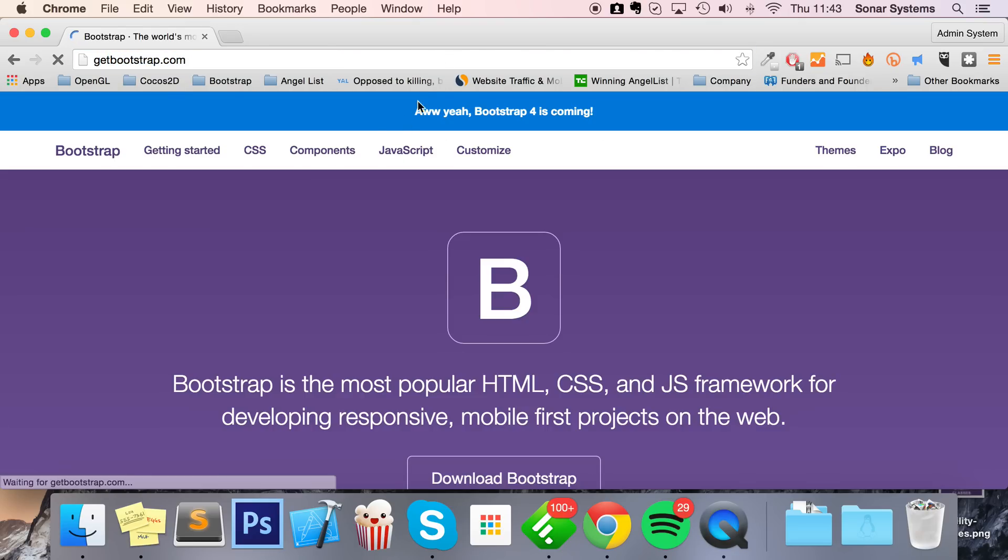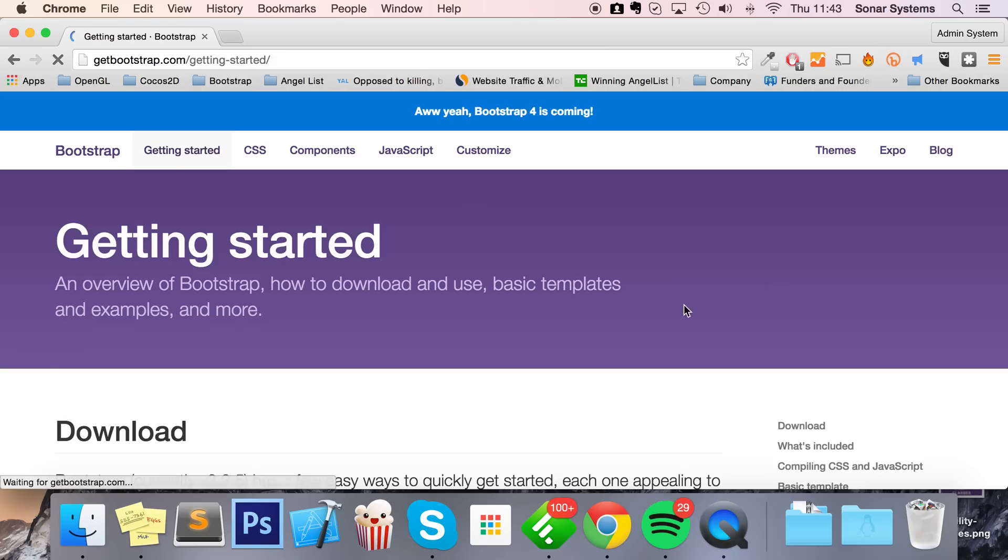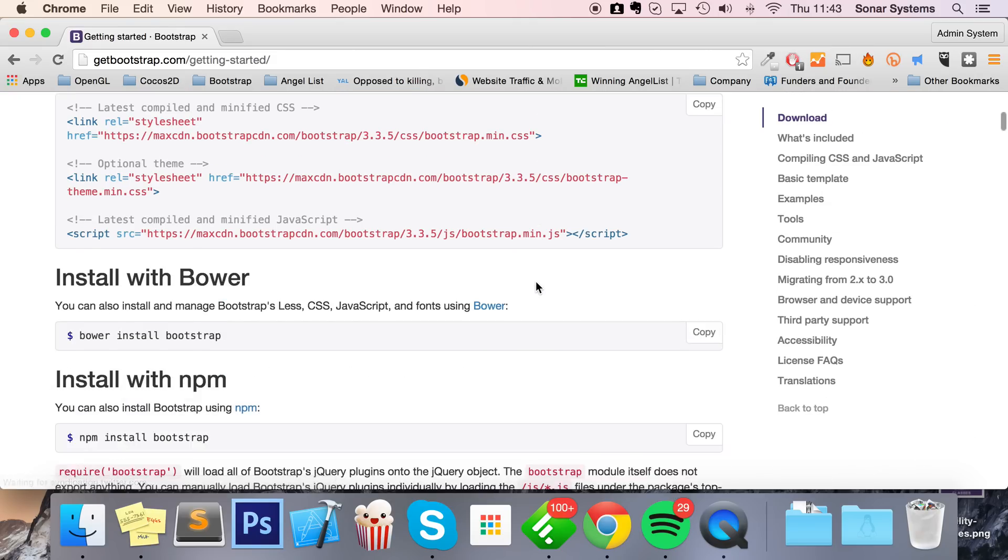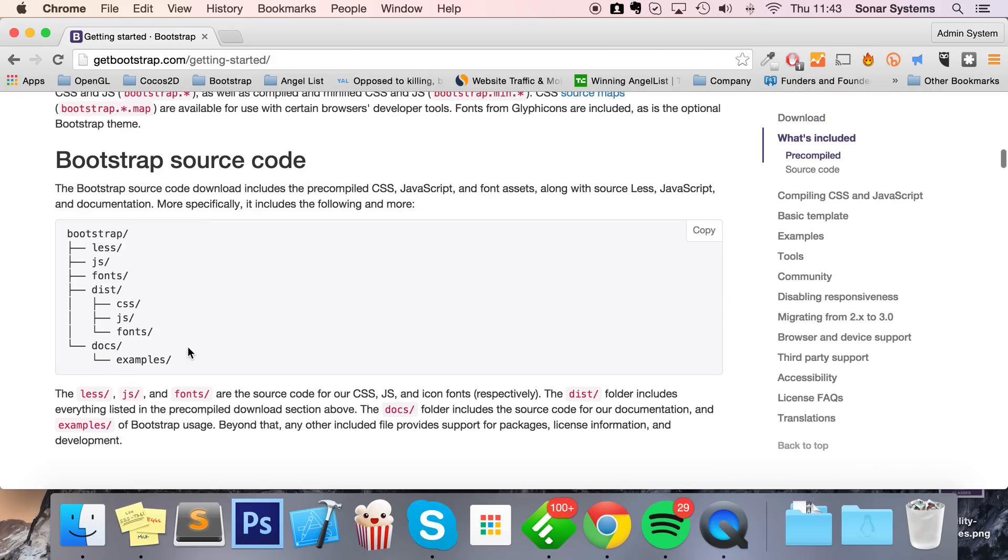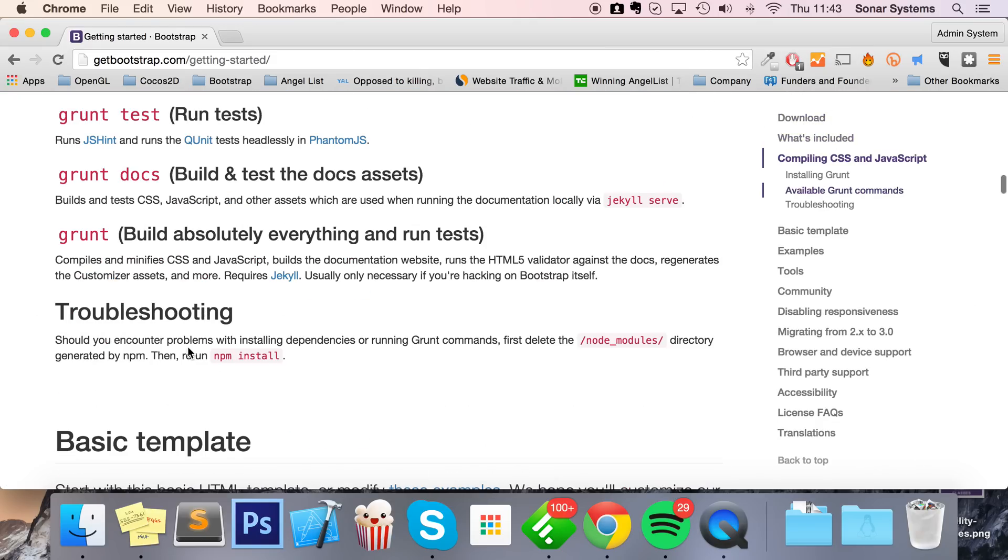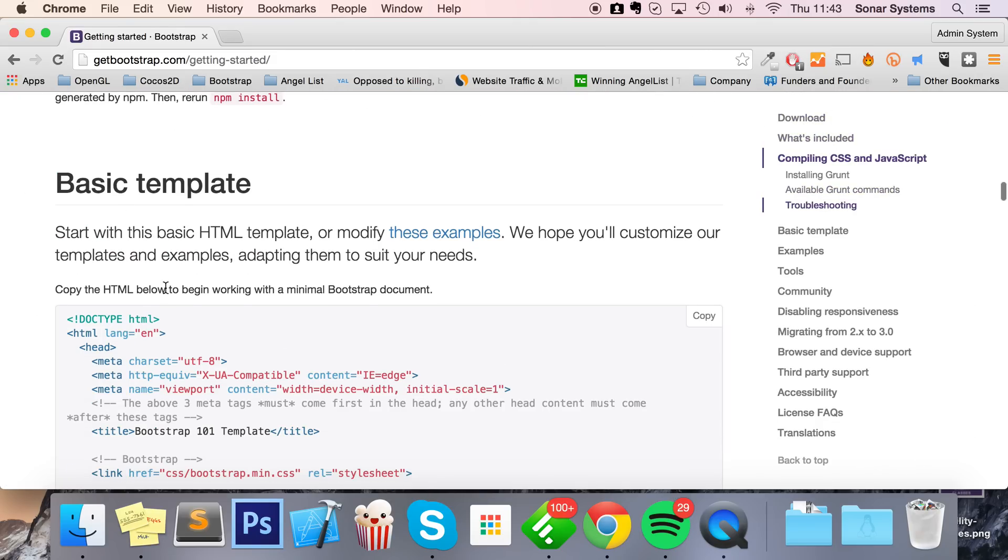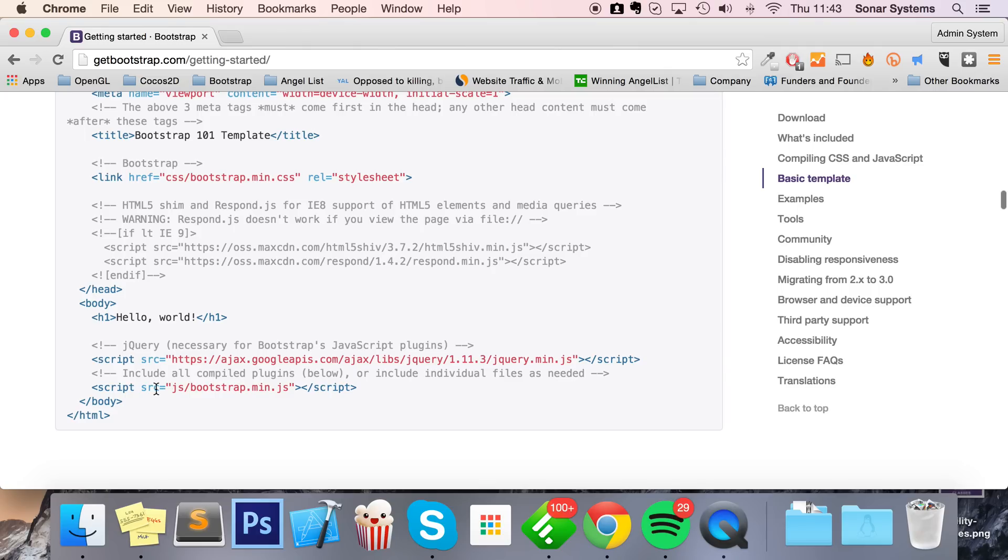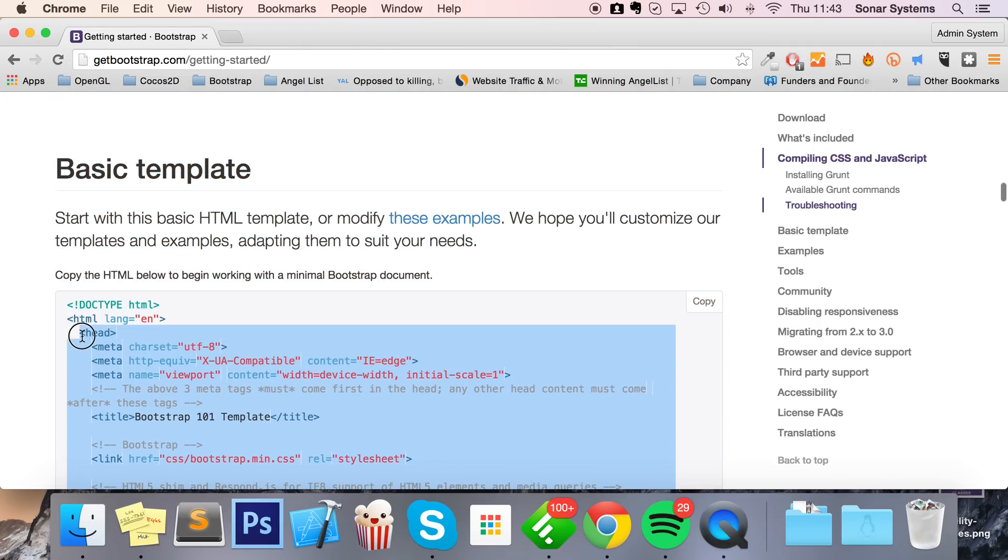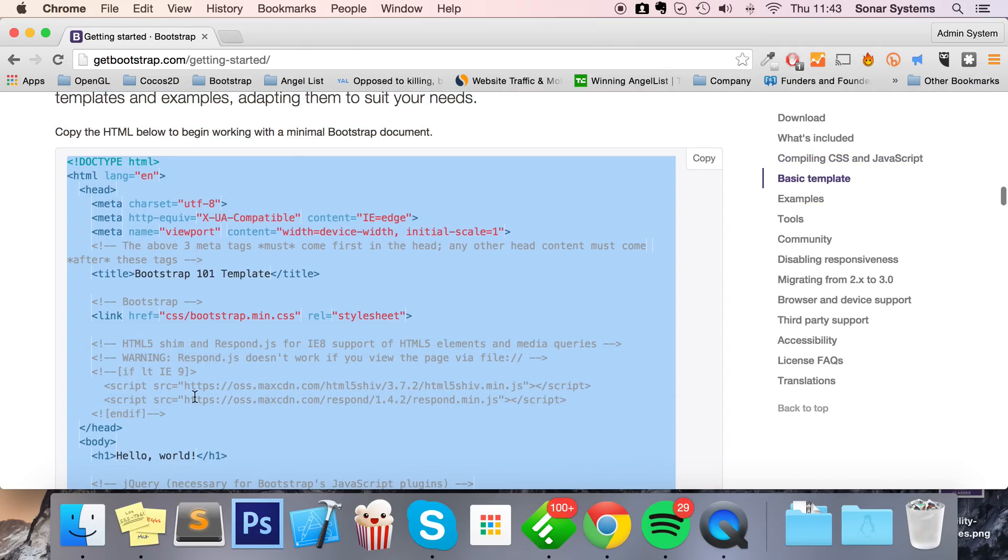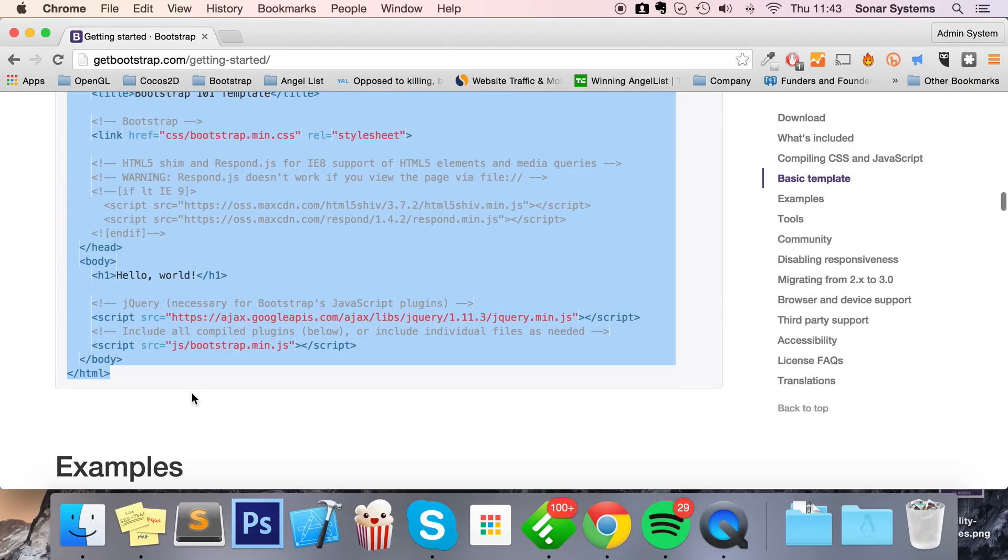Go to Getting Started, scroll down all the way to Basic Template, and copy and paste the code from here. Because we could write this out, but it's just all generic stuff like a doctype, metatags, body - that sort of stuff. It just helps save a lot of time.